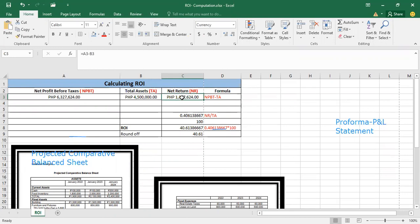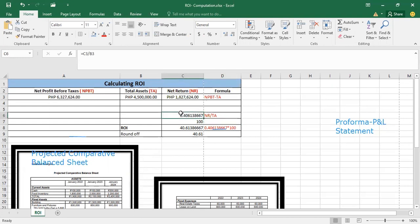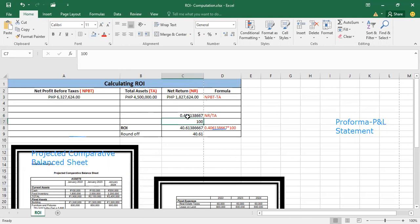Then after that, in order to get the ROI, you need to divide the net return by the total assets. And this will be the figures that you will get, and then multiply that by 100.